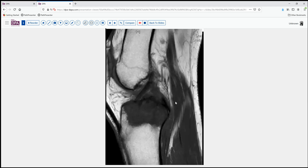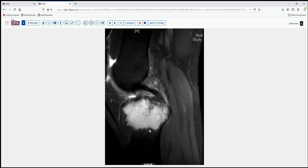An MRI is done. The fat-weighted images show the marrow fat, and this lesion is clearly not fatty-containing. It shows a dark area, fairly extensive in the metaphysis of her proximal tibia, with some variable architecture. On the fluid-weighted sequences, the lesion appears to preserve some bony trabeculae within it and has more of a permeative pattern of infiltration.